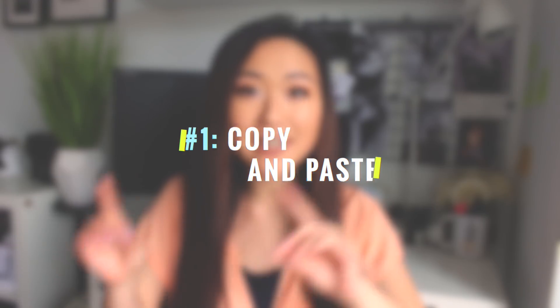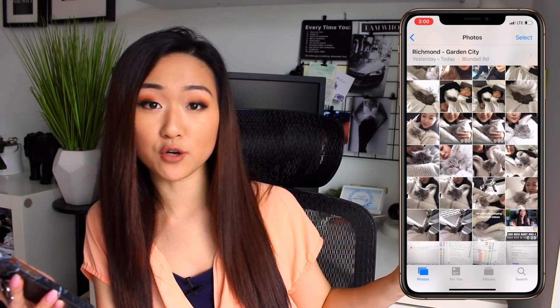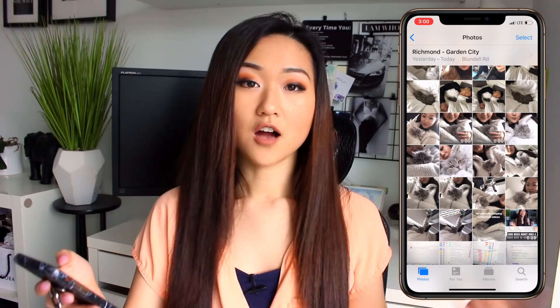The first feature I want to show you is leveraging copy and paste for your Instagram Stories. Did you know that you can actually copy and paste multiple photos within your Instagram Story? I'm going to share my screen right here and teach you exactly how it's done.